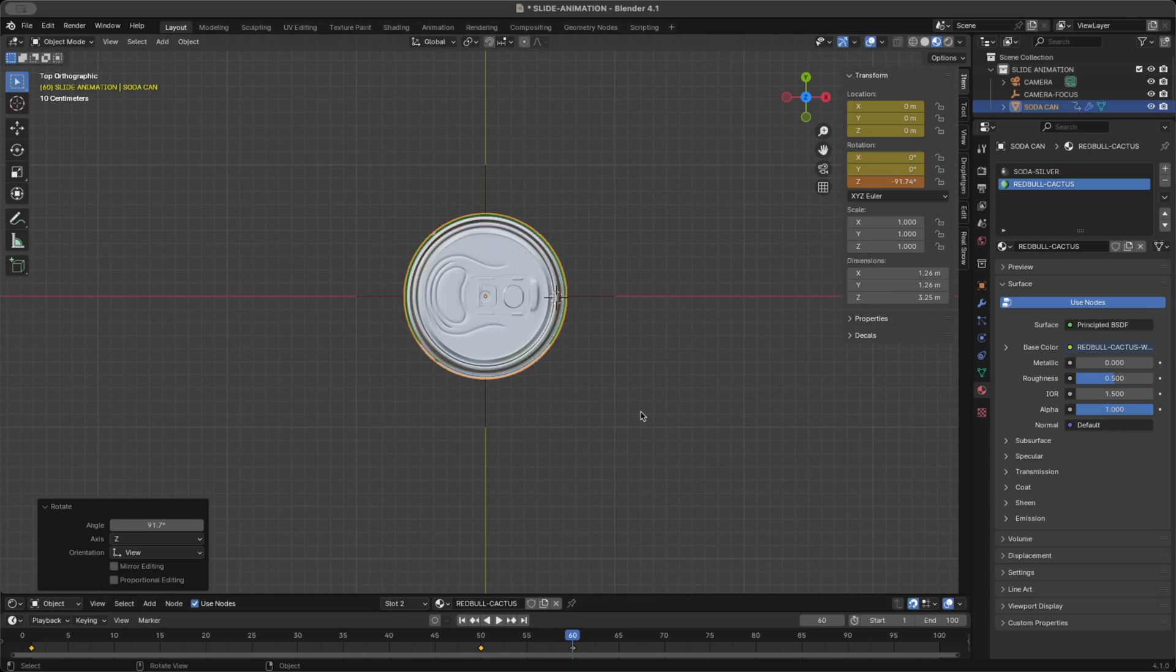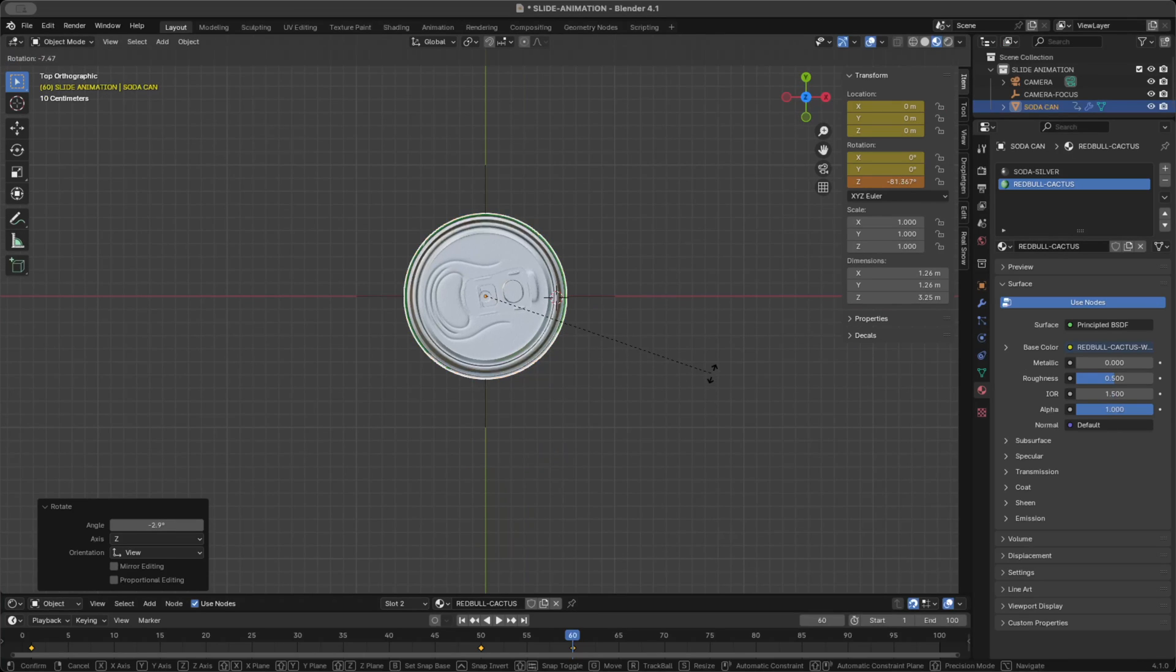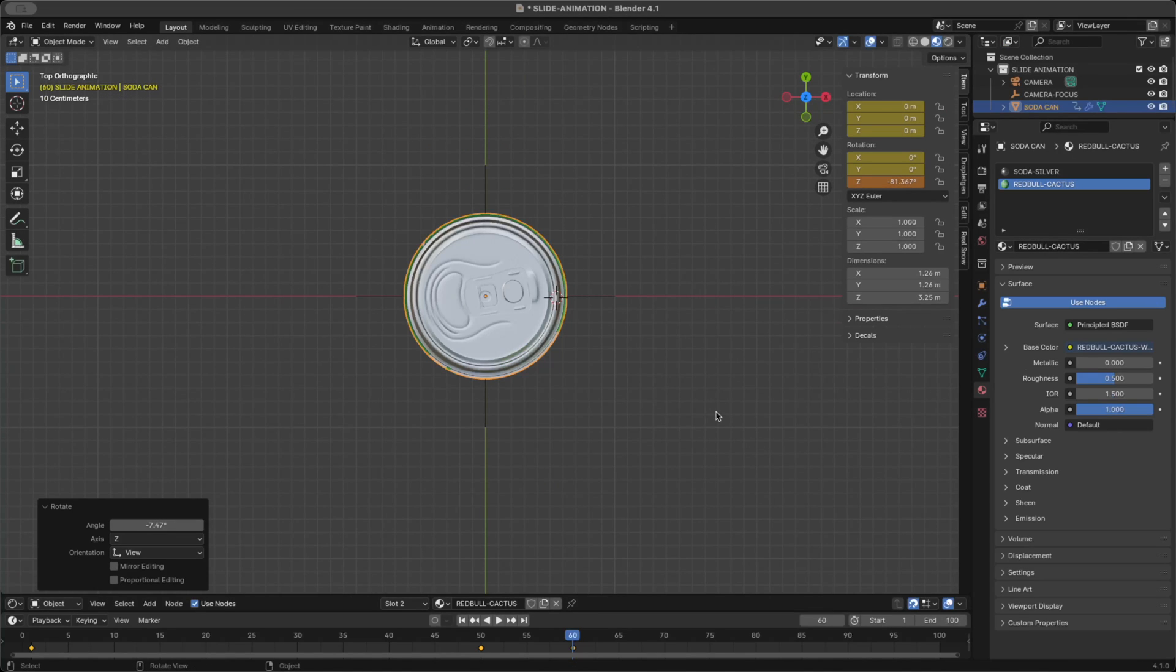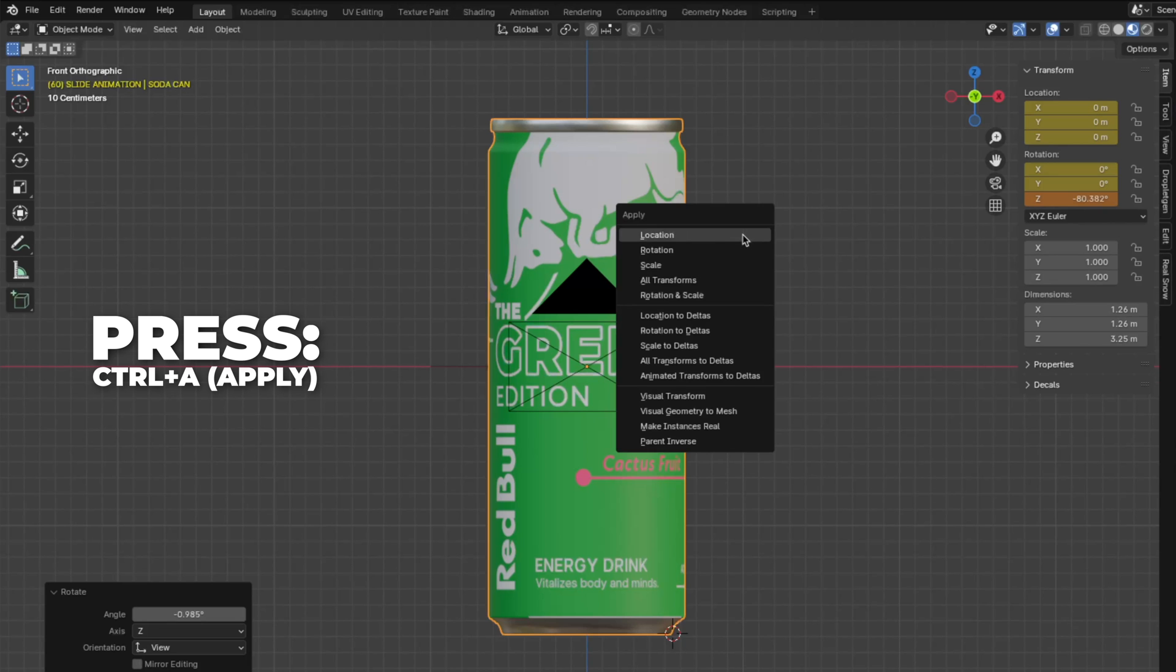Press R to rotate, and I'm going to speed up this process. But the goal is to make the label text face to the front view. And I rotate like this much. Then press Control plus A to apply the rotation.